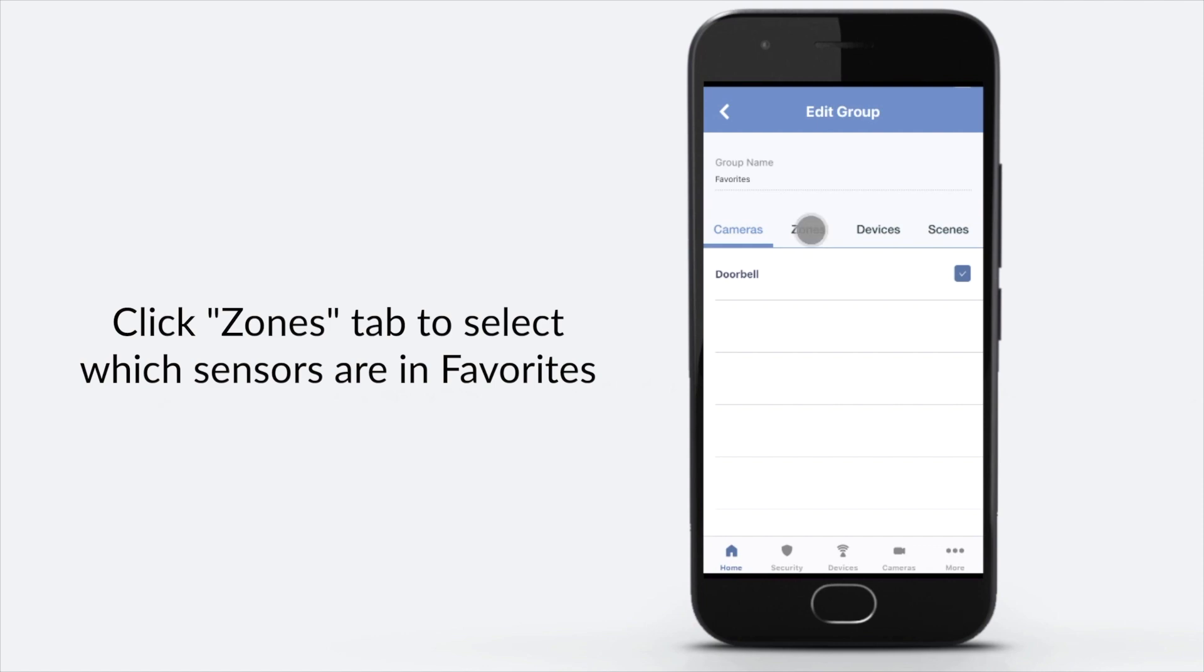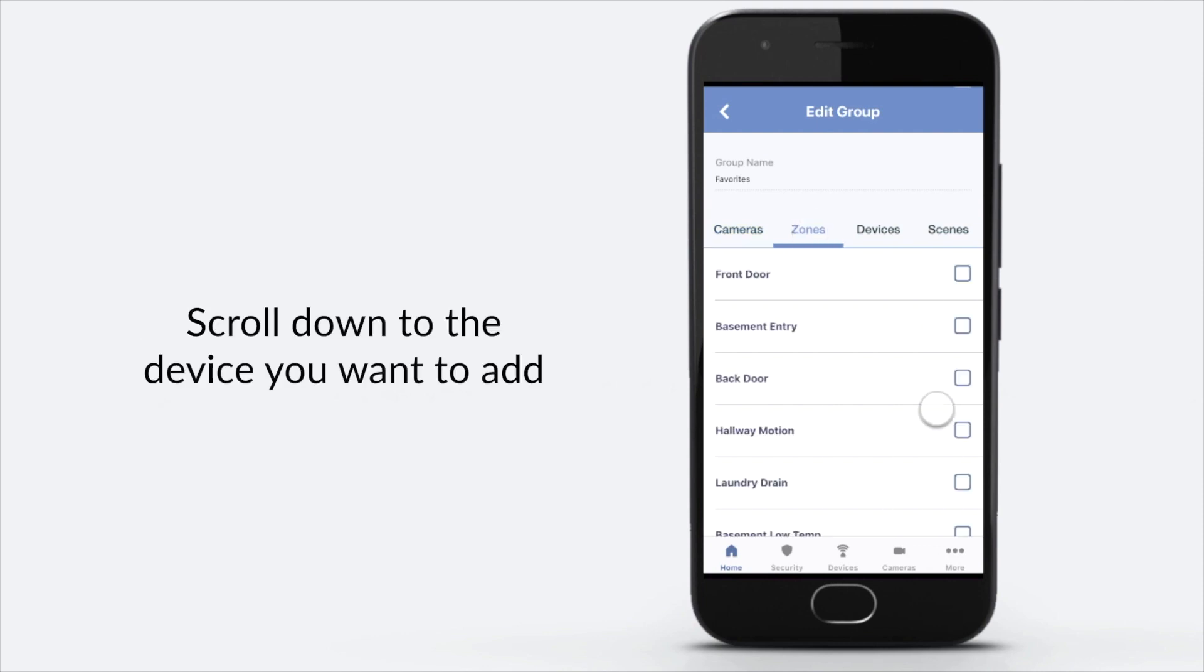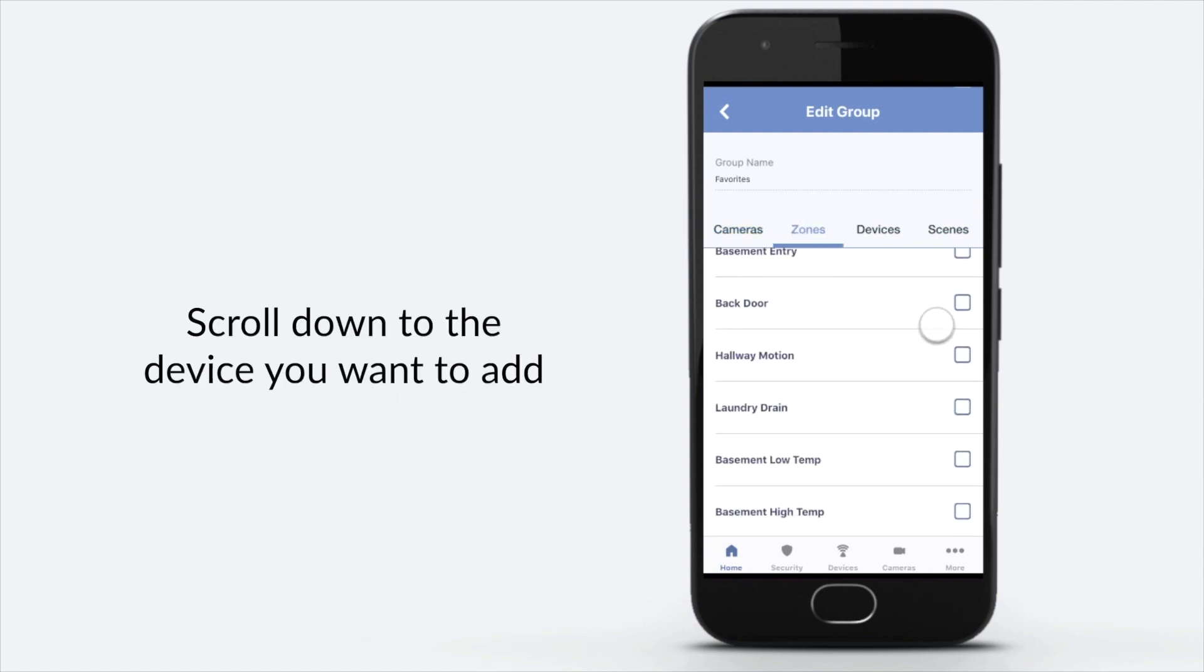Click Zones tab to select which sensors are in Favorites. Scroll down to the device you want to add.